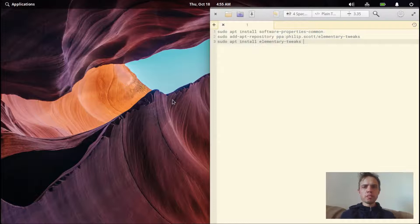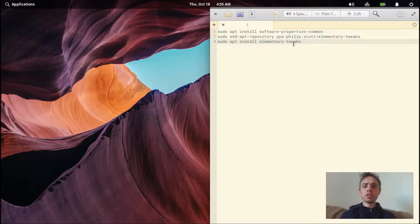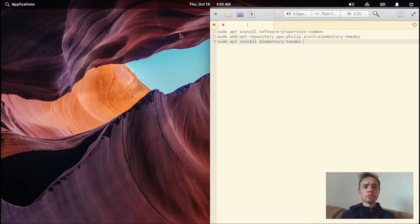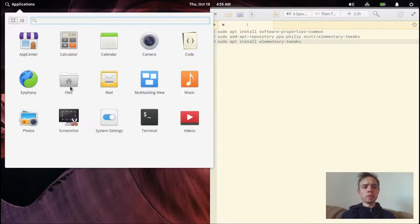So I've just rebooted my system. I opened up this file again. You will find all these commands in the description of this video. And now let's open up the terminal.